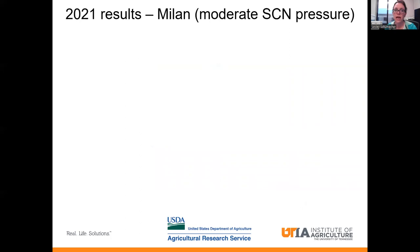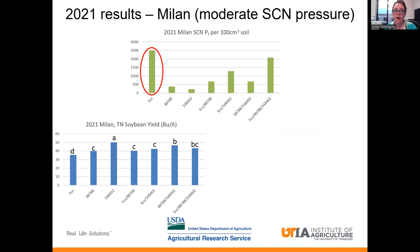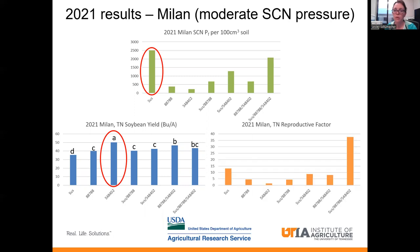Looking at our results for Milan, which had more of a moderate SCN pressure, we're seeing some slightly different trends. The susceptible had the highest final population density of soybean cyst nematode. When we look at our yield, our resistant variety deriving from the straight Peking or 548402 source was our highest yielding variety. And the reproductive factor was actually greatest in the three-way combination of susceptible, 88788, and 548402.